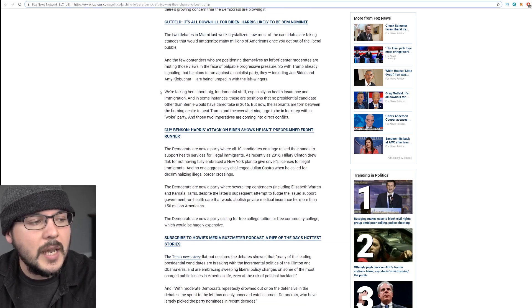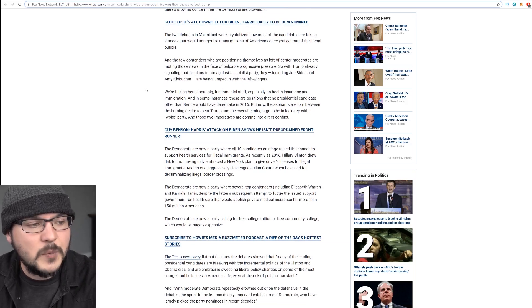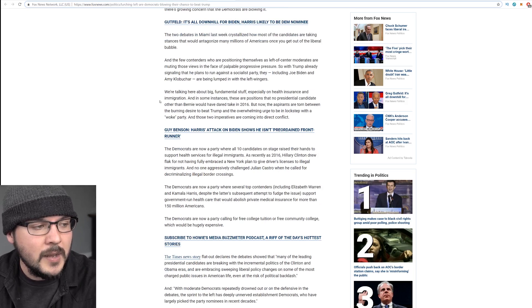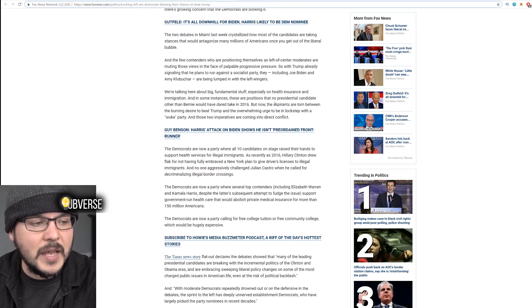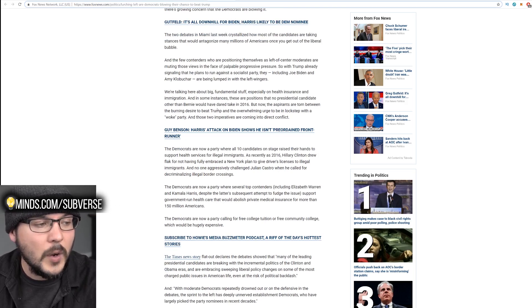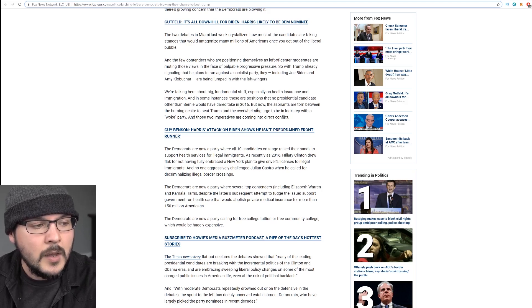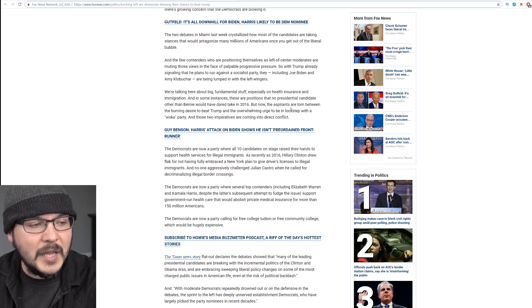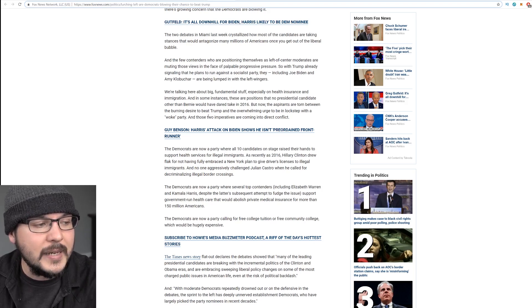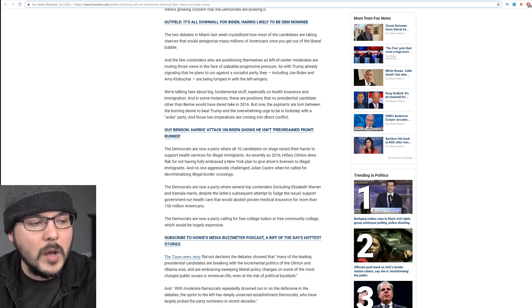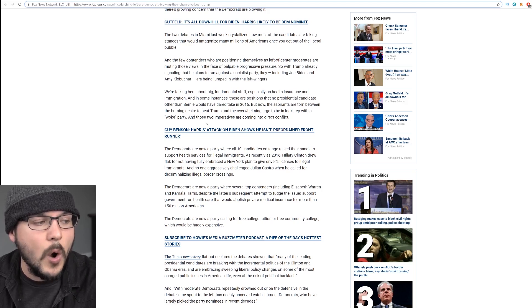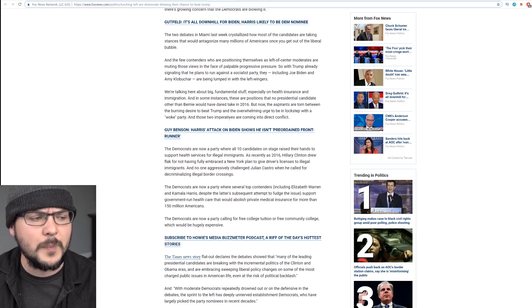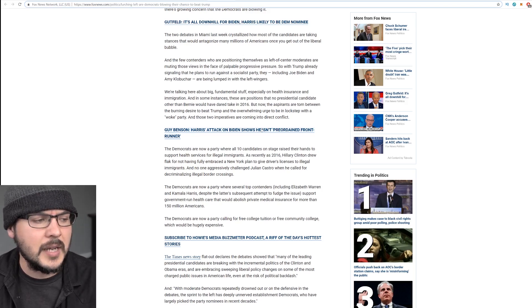We're talking here about big fundamental stuff, especially on health insurance and immigration. And in some instances, these are positions that no presidential candidate other than Bernie would have dared to take in 2016. But now the aspirants are torn between the burning desire to beat Trump and the overwhelming urge to be in lockstep with a woke party. And those two imperatives are coming into direct conflict.